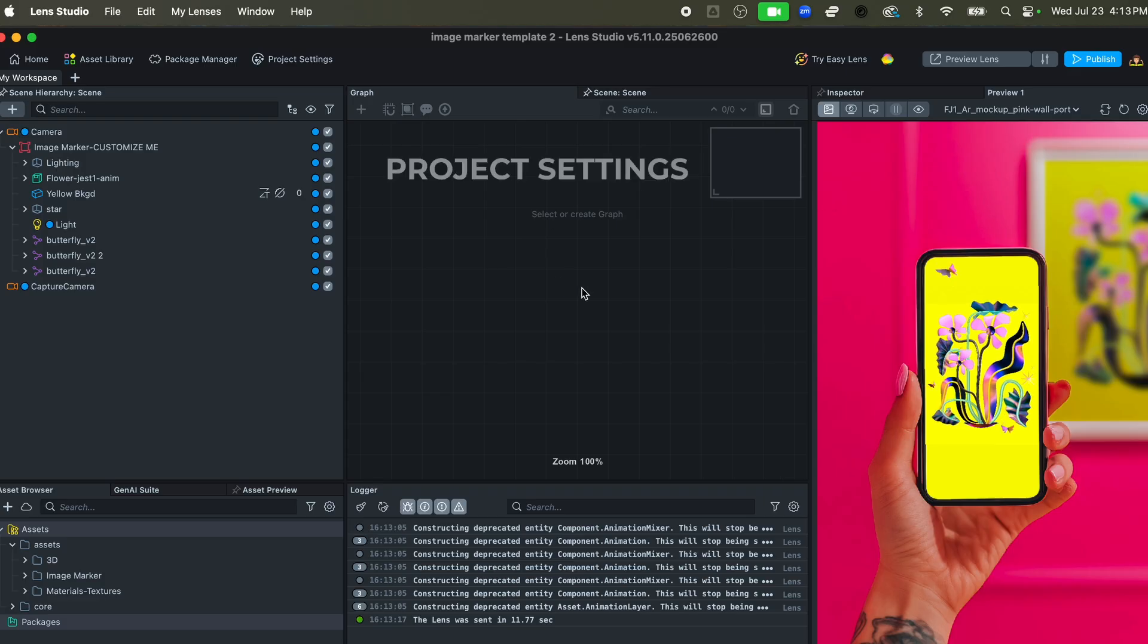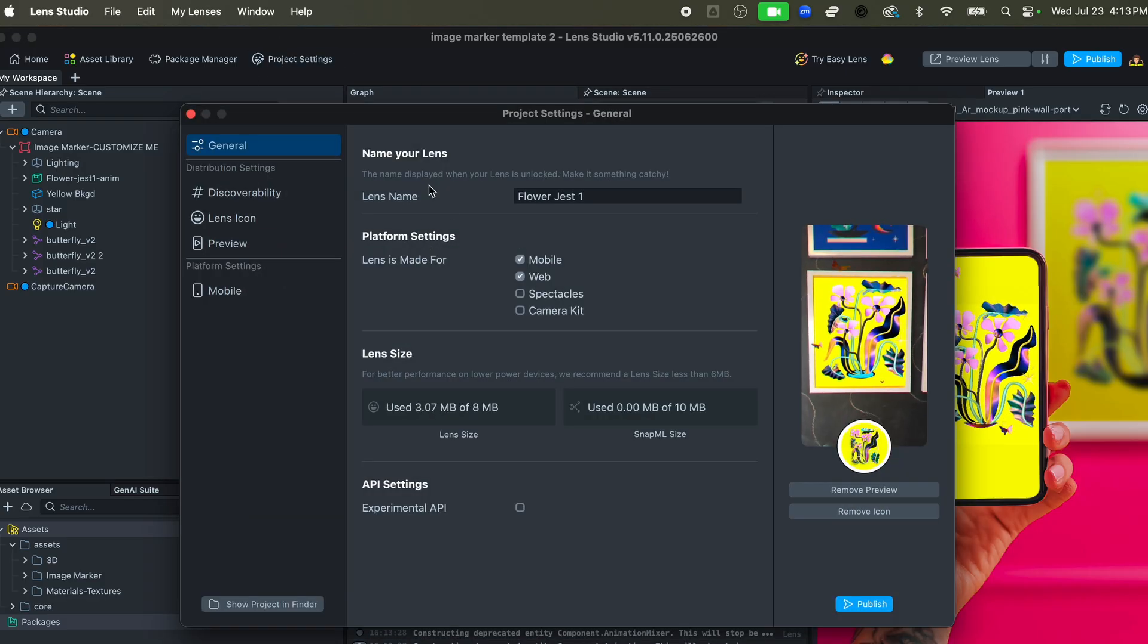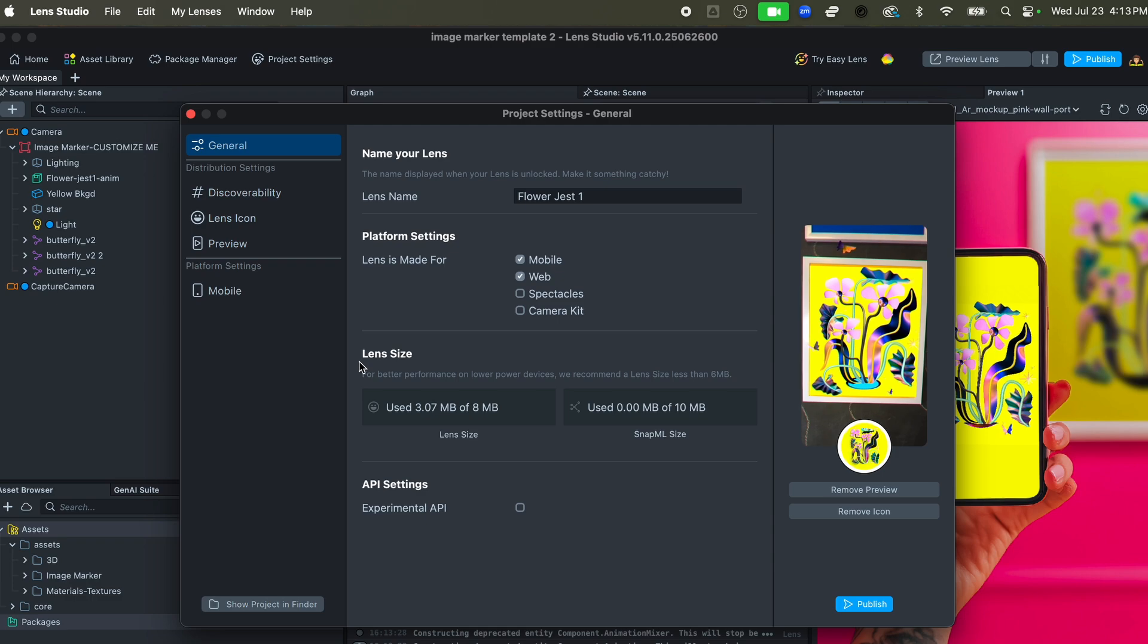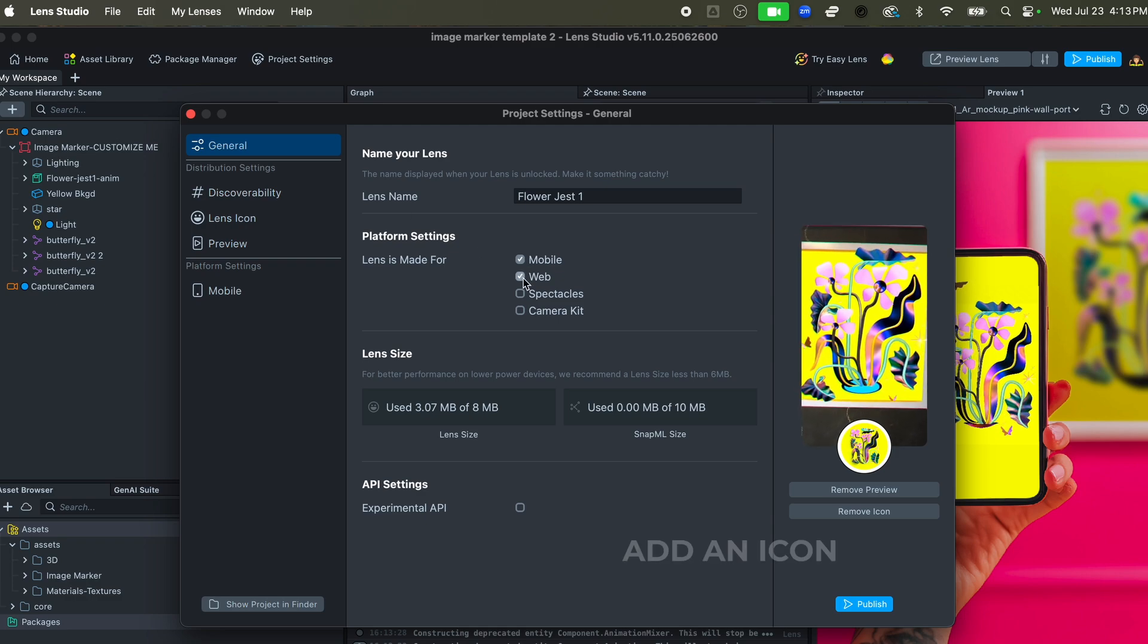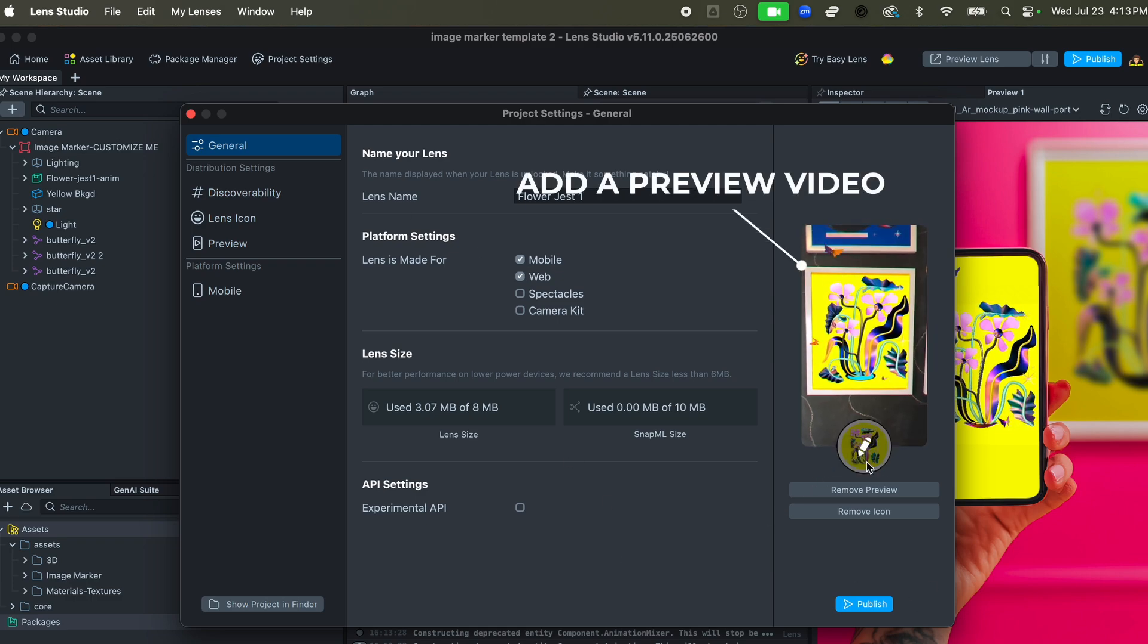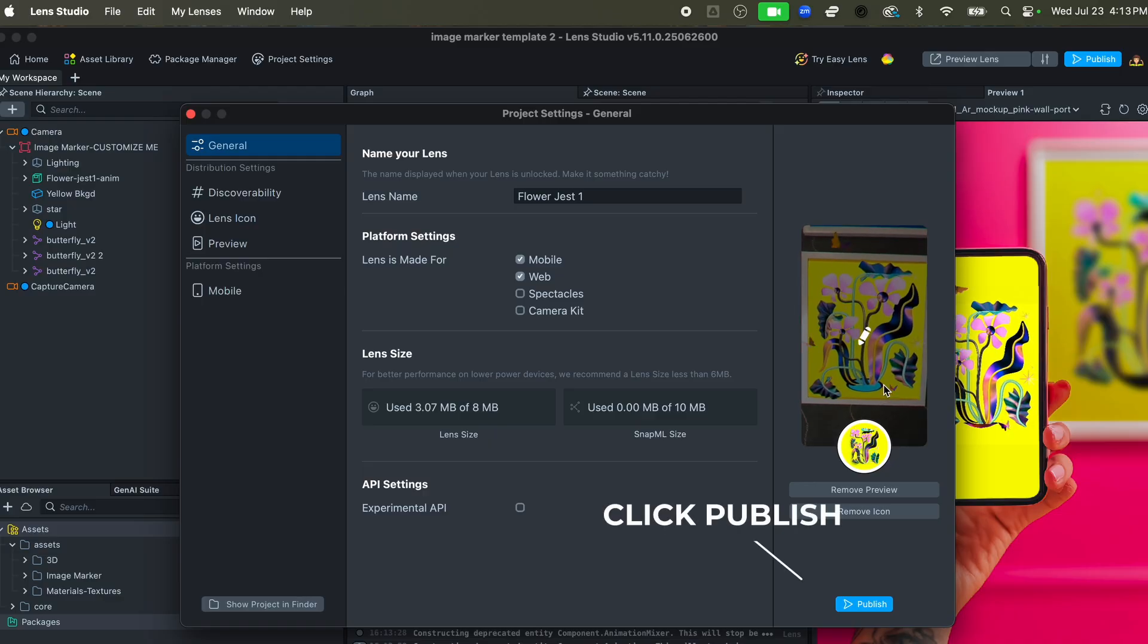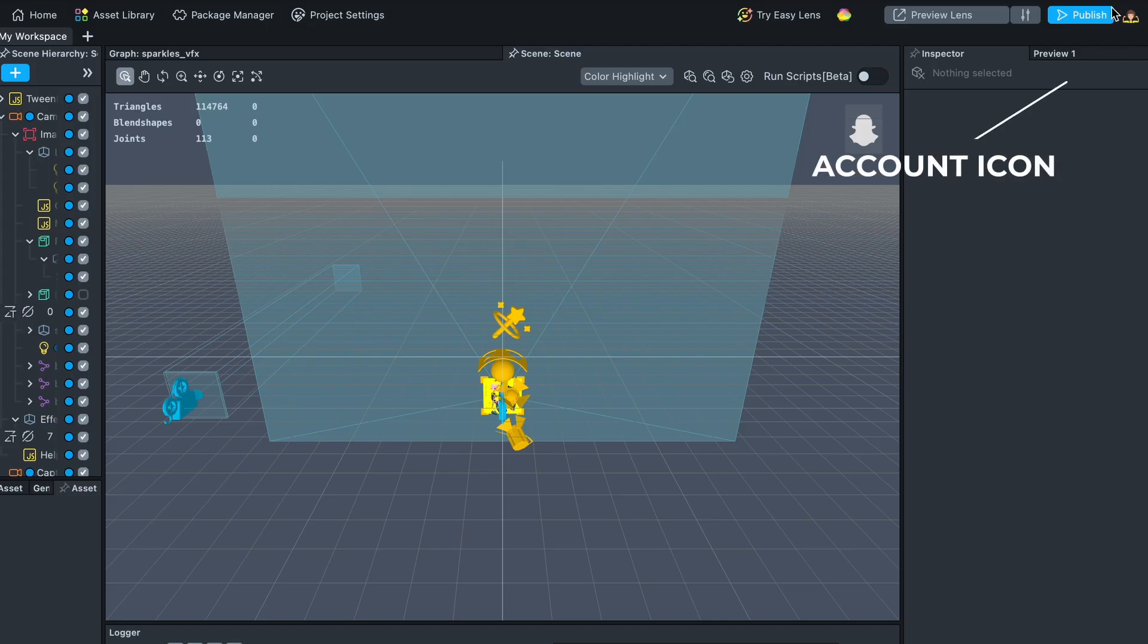Then you just go up to project settings, you name it whatever you want to name it. I would select Mobile and Web for this particular thing, and then you add an icon and you add a little preview of your particular lens, and you hit Publish.